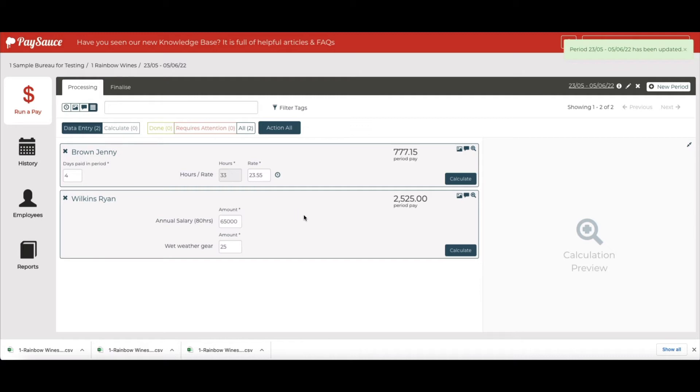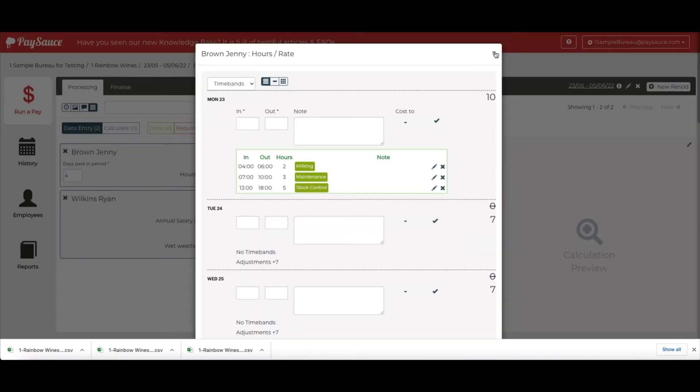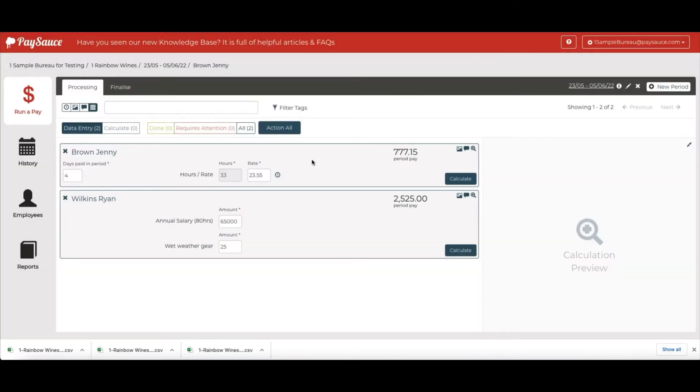Now we've told the system that we're going to be costing with the jobs. And all the jobs that Jenny has recorded will now be showing in our template area in the Finalize screen. So I'm going to calculate these two pay cards and show you what it looks like.